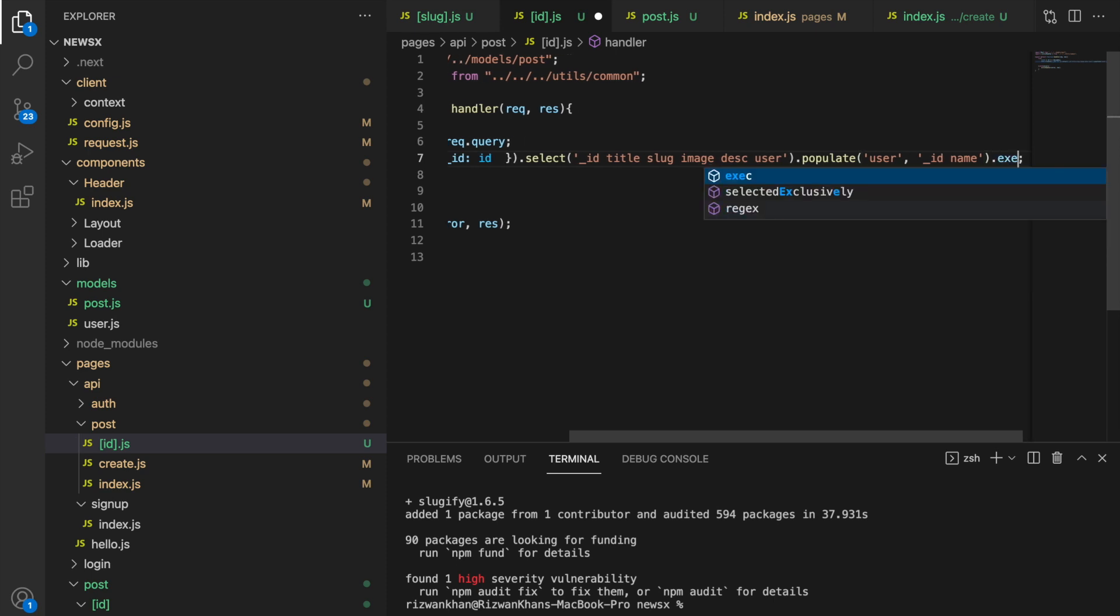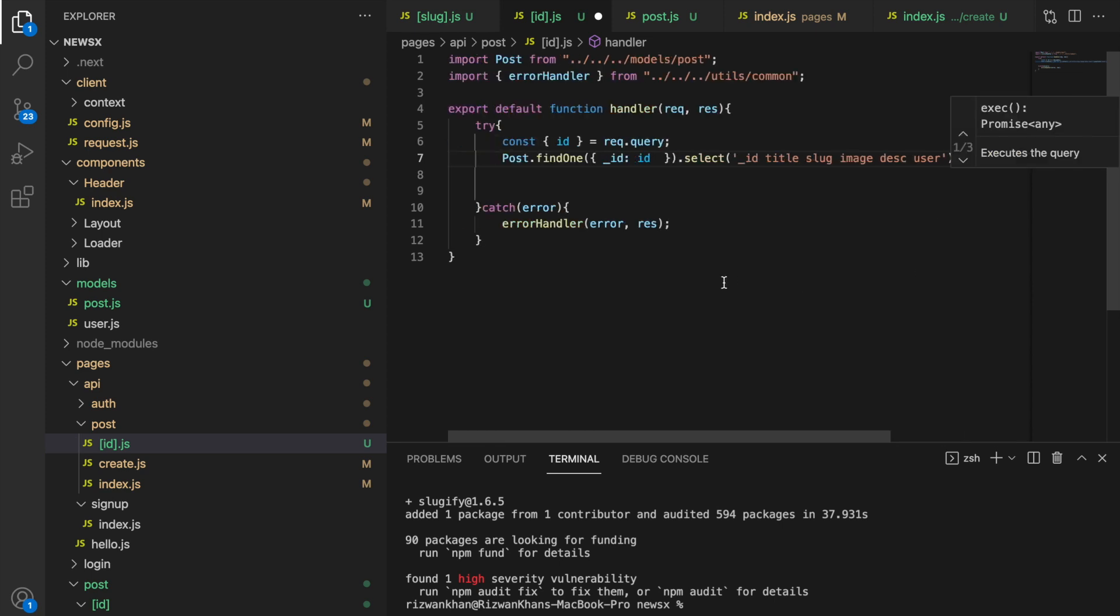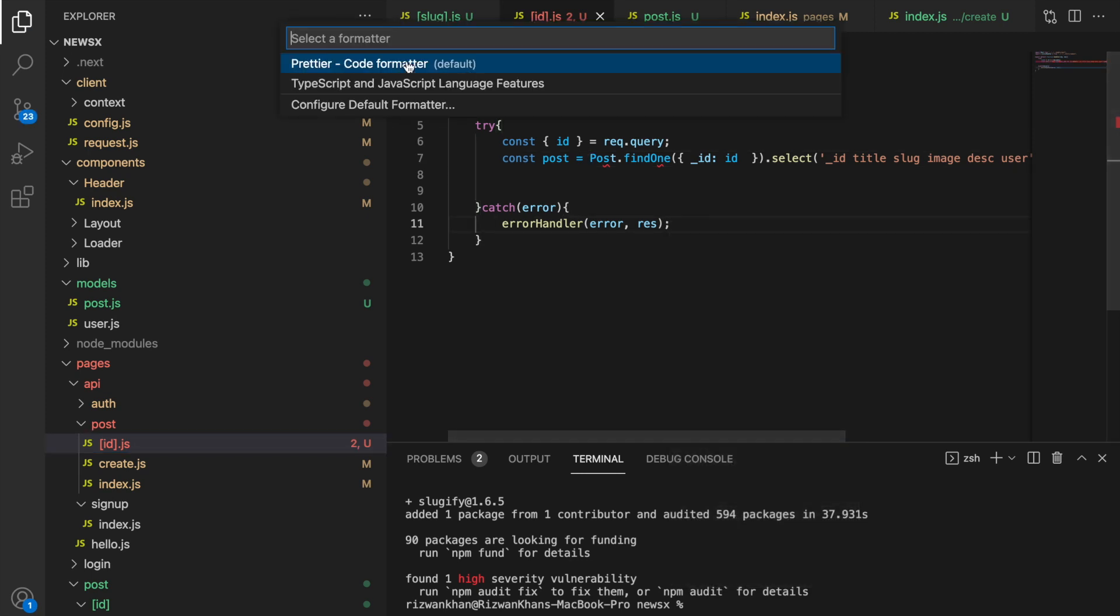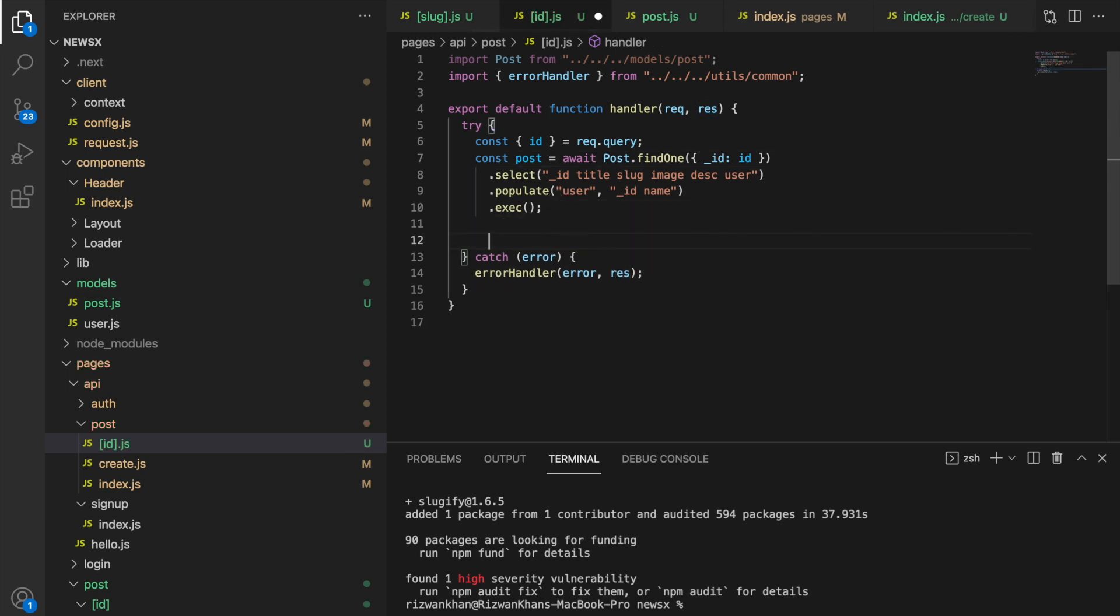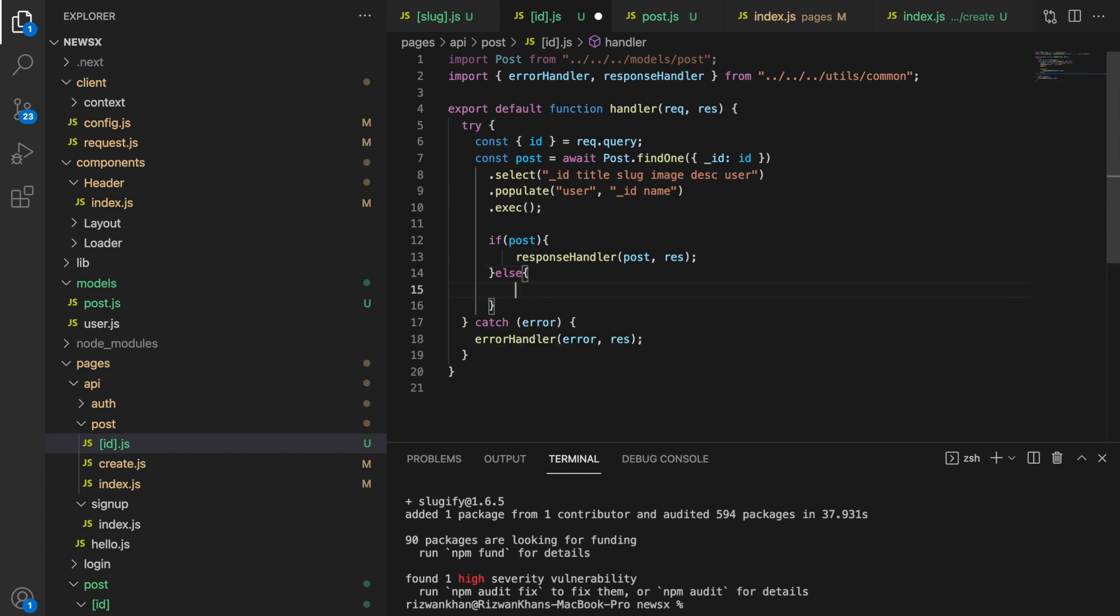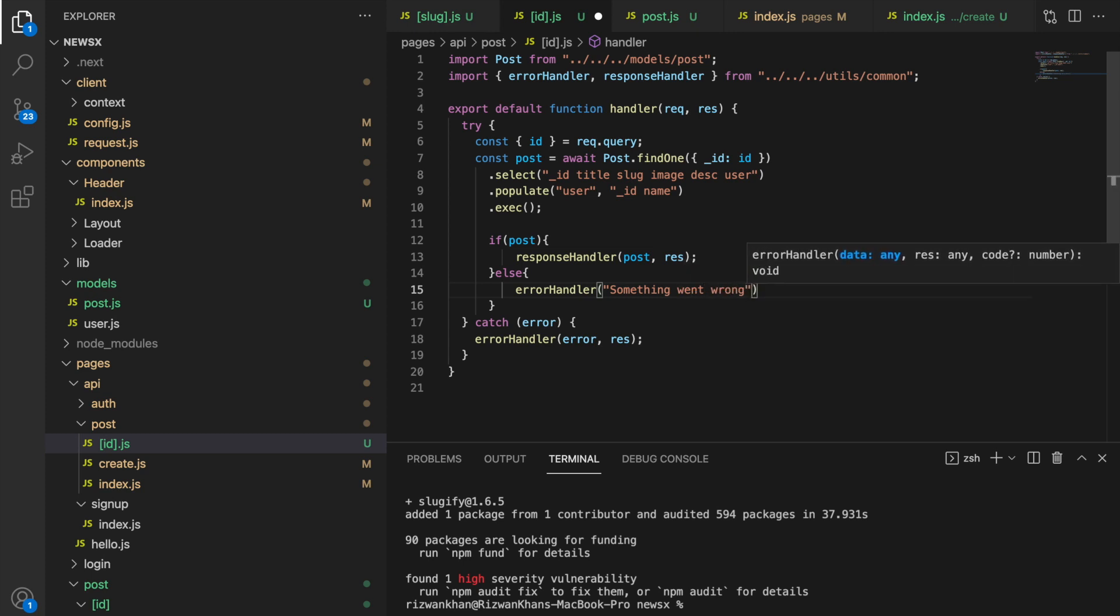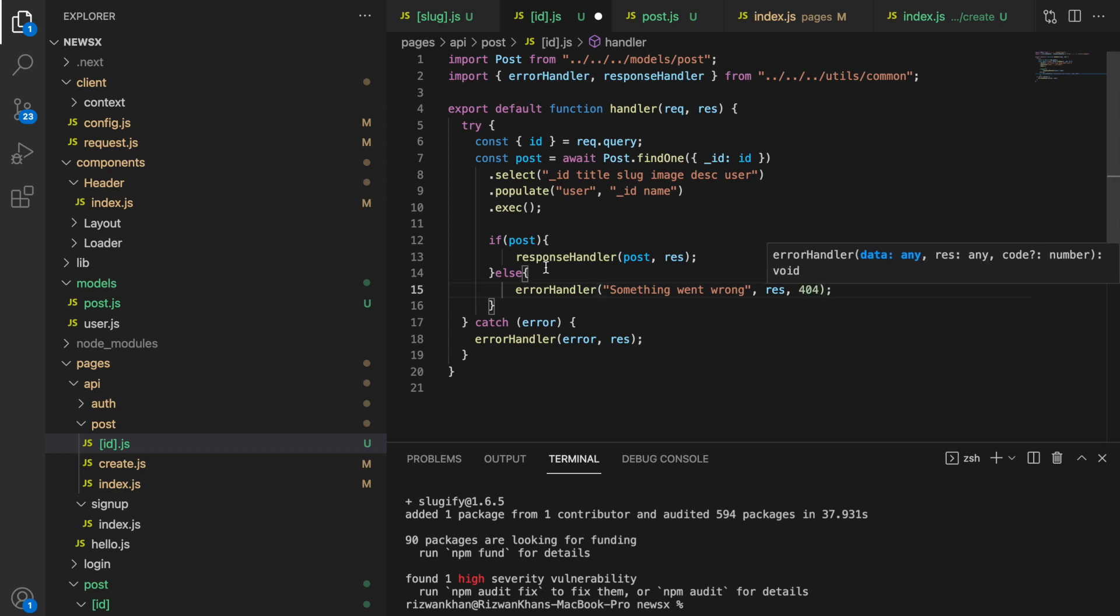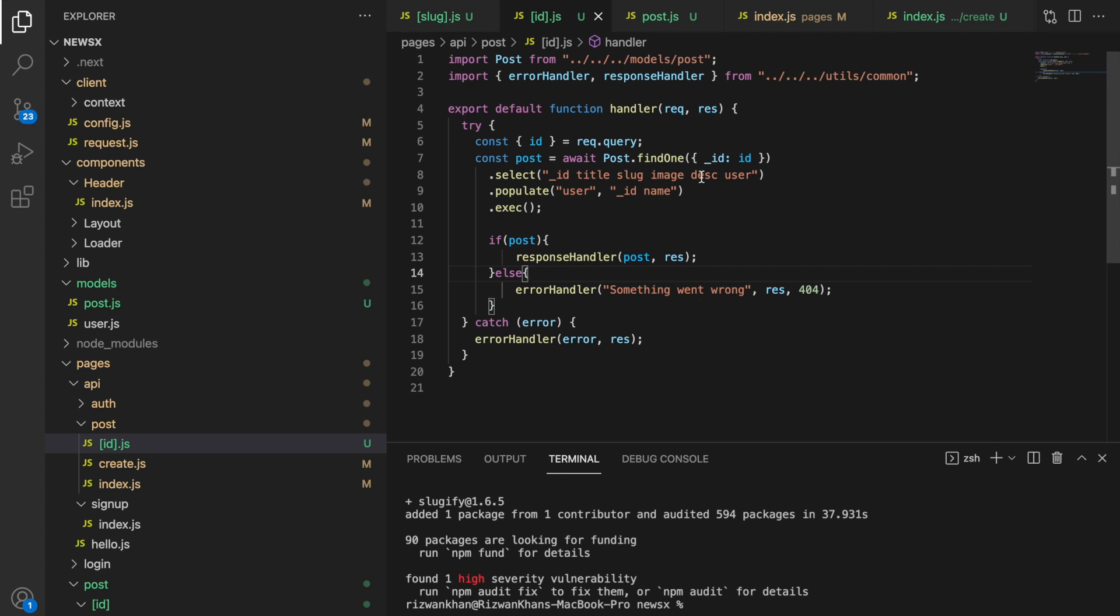Let's execute this. So here we're going to say post. If post, then we're going to give the response handler. Then we'll say post and then response. Else, say error handler. And here we'll say something went wrong or whatever. Most probably the post is not available. We'll give the response and say the status 404, where the post is not available. Save. And let's try this if we're working or not.